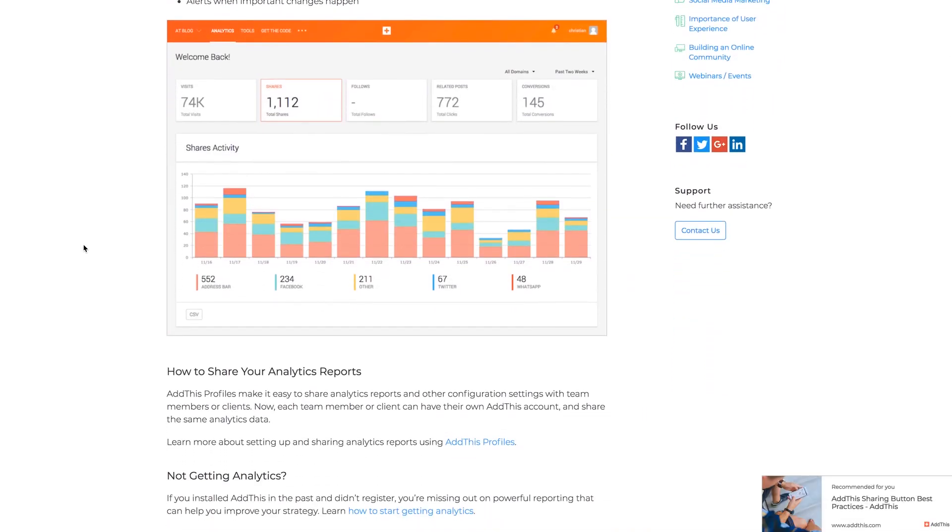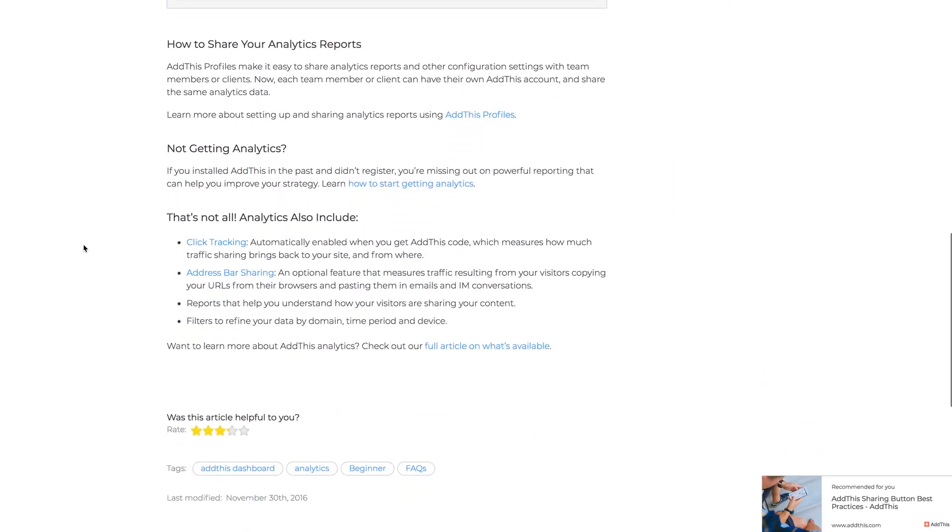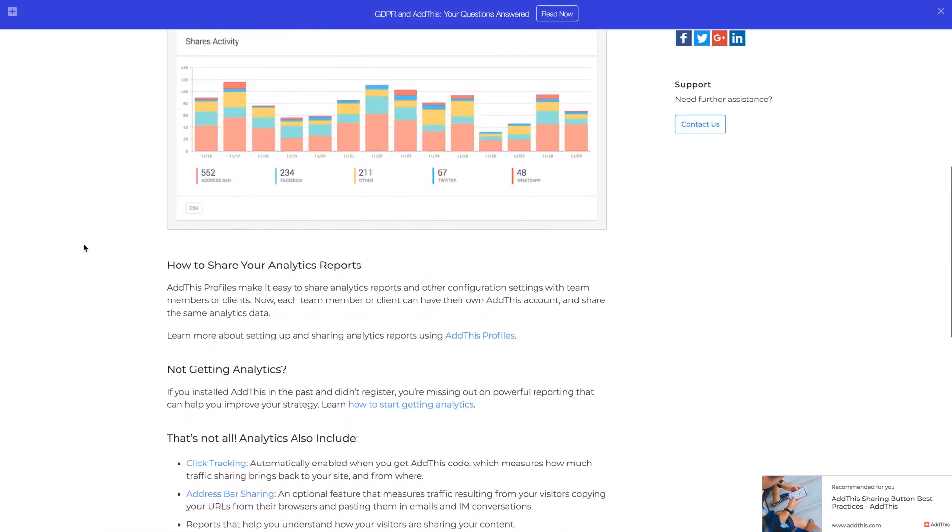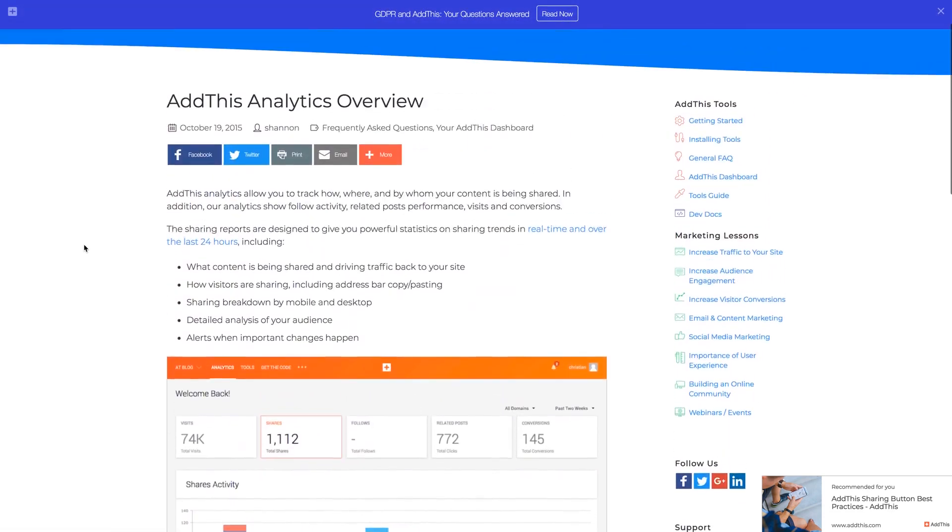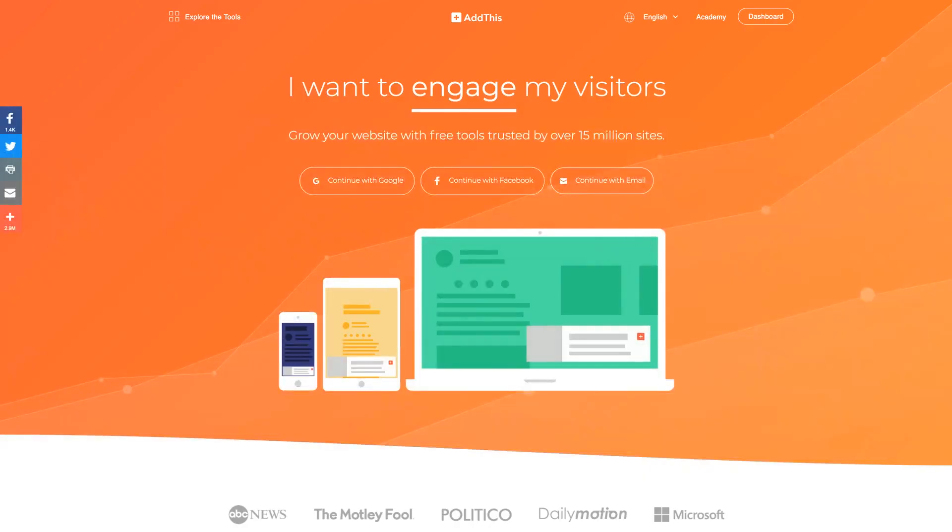In the AddThis portal, you have the power to create a wide range of button styles and functionalities. You can use floating buttons, pinned, banners, pop-ups, and much more. And best of all, it's all free to use. Let's get started.